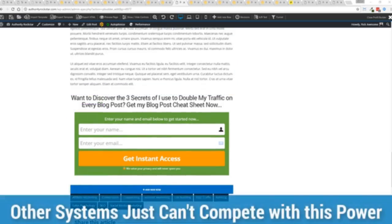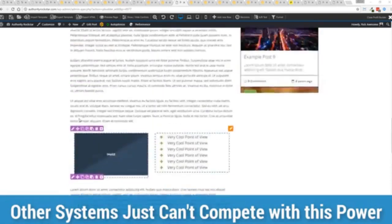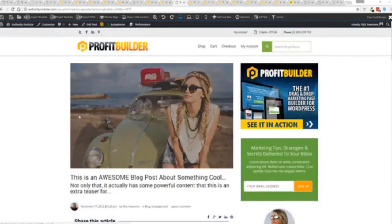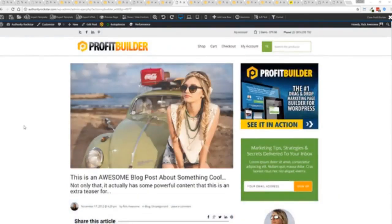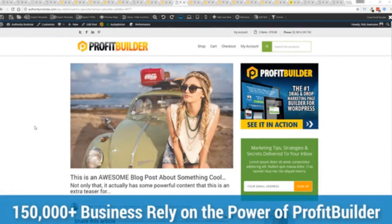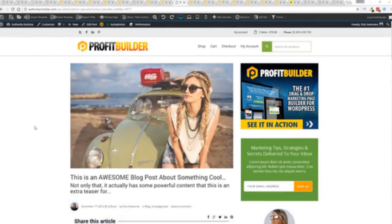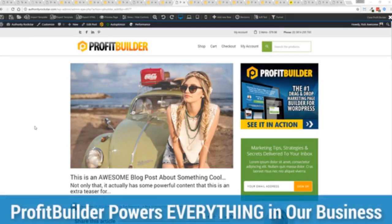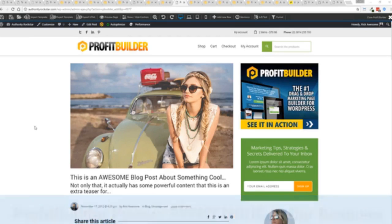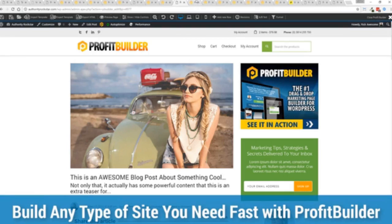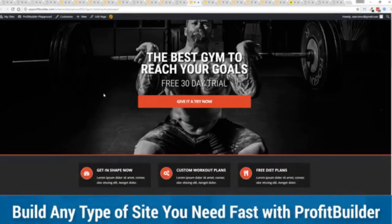Now we are barely scratching the surface on what Profit Builder can do for you and your business. But you can see why 150,000 plus businesses are using this and rely on this for their businesses and why we rely on this in our business. It was designed originally for our purposes and all of our sites, our members areas, everything is powered by Profit Builder.